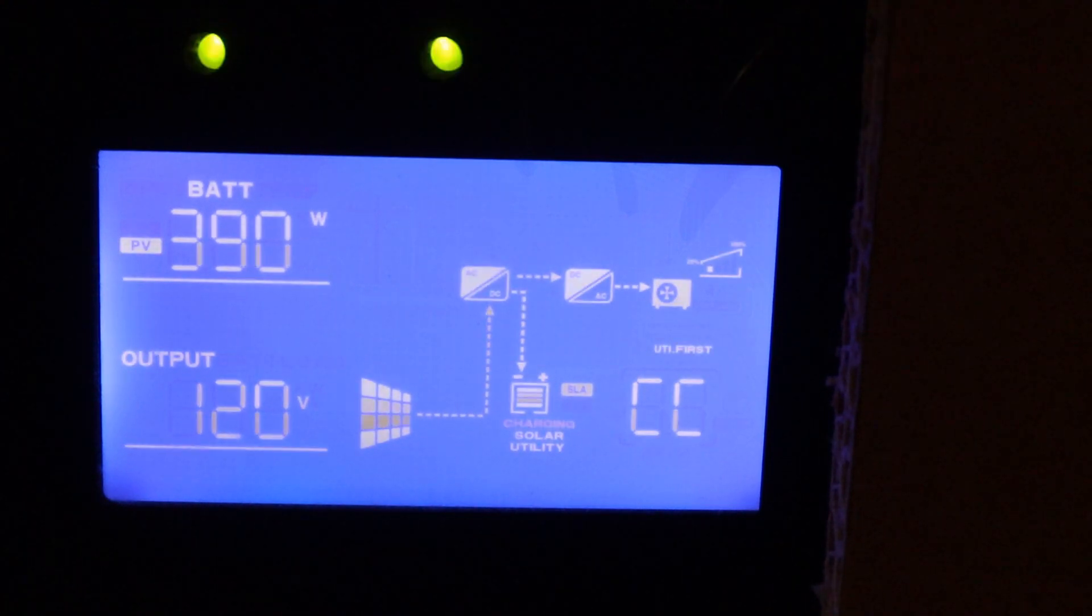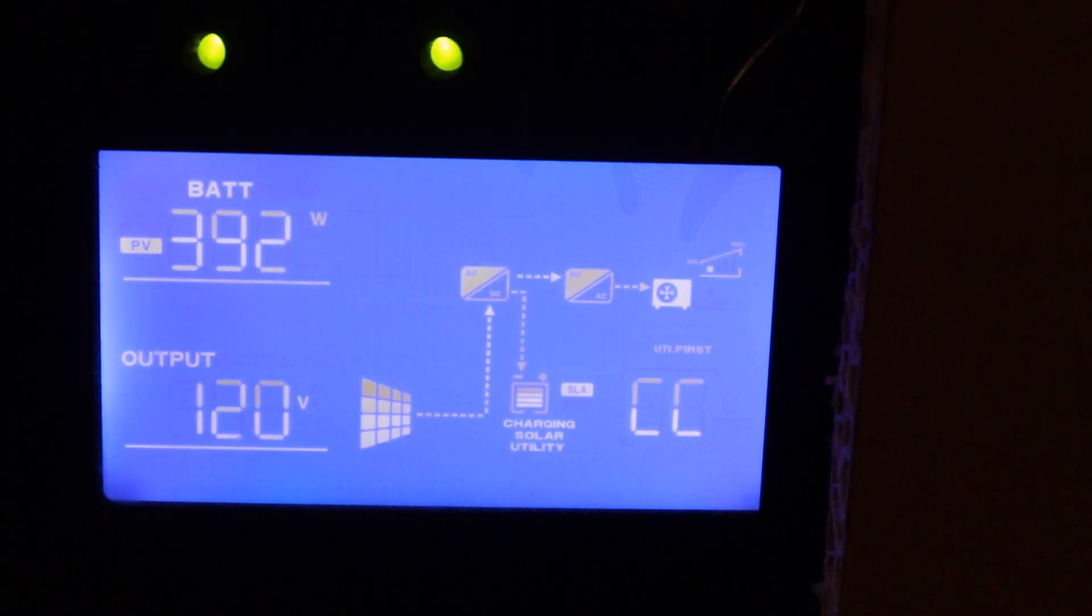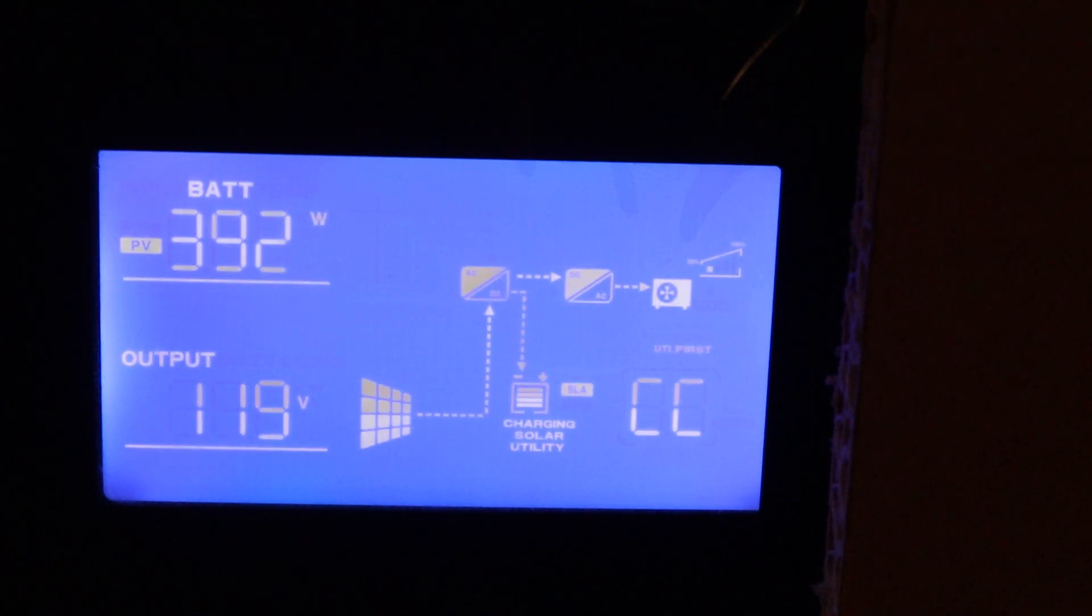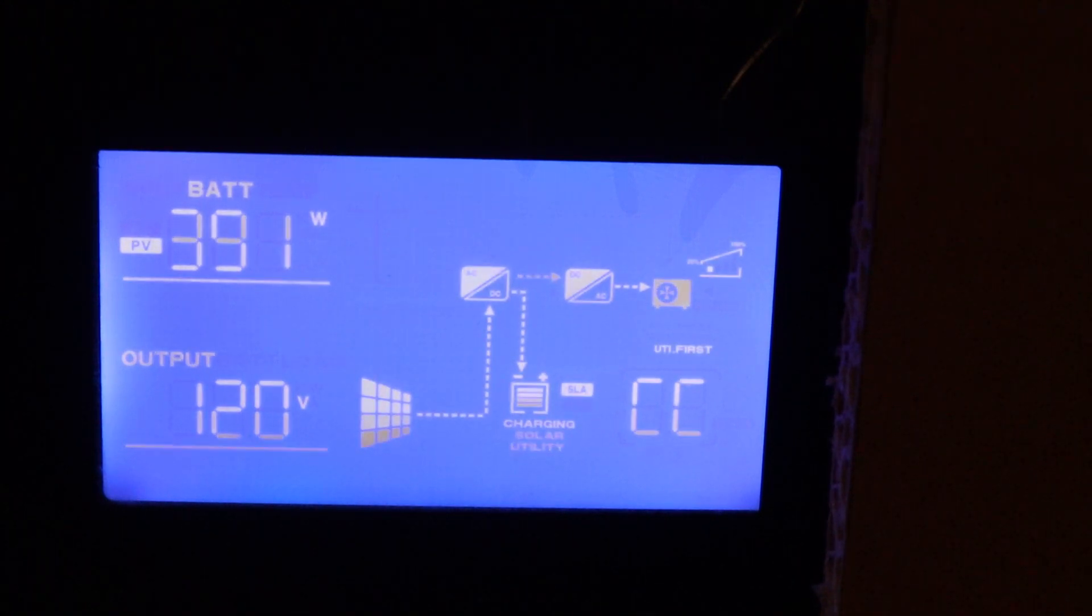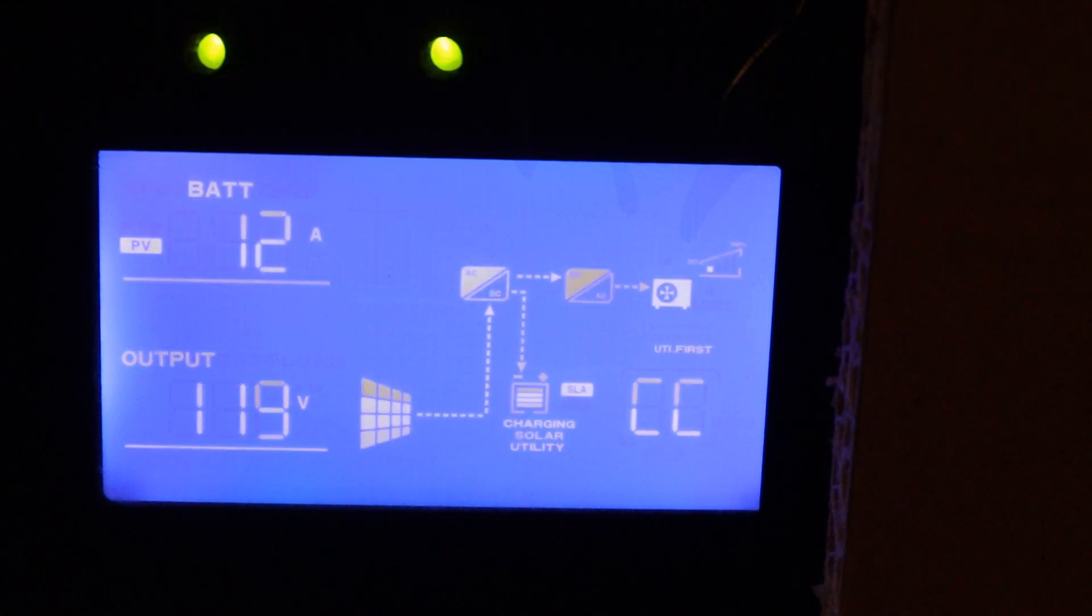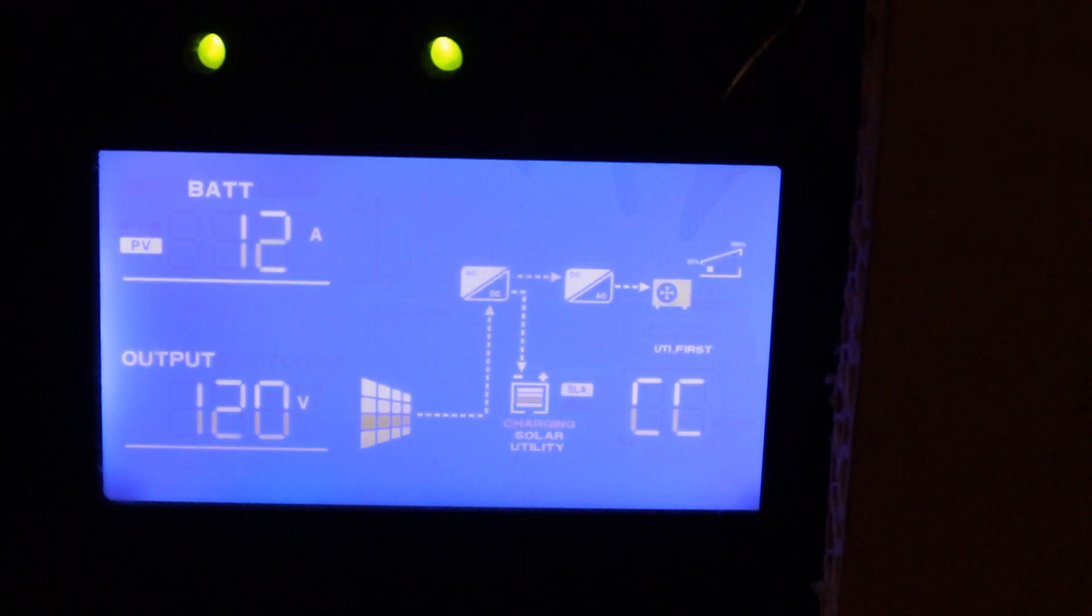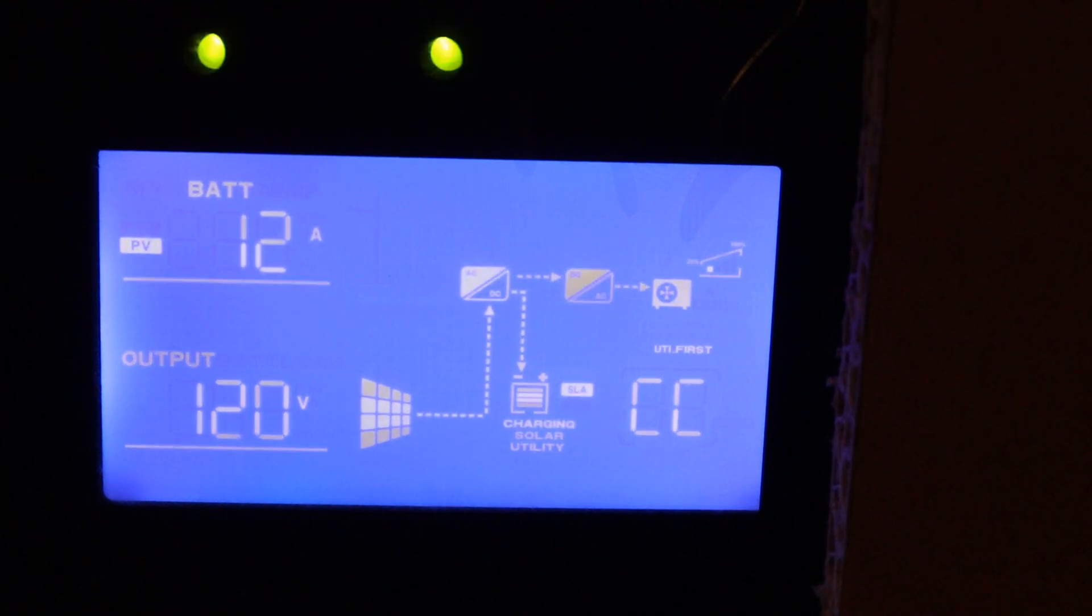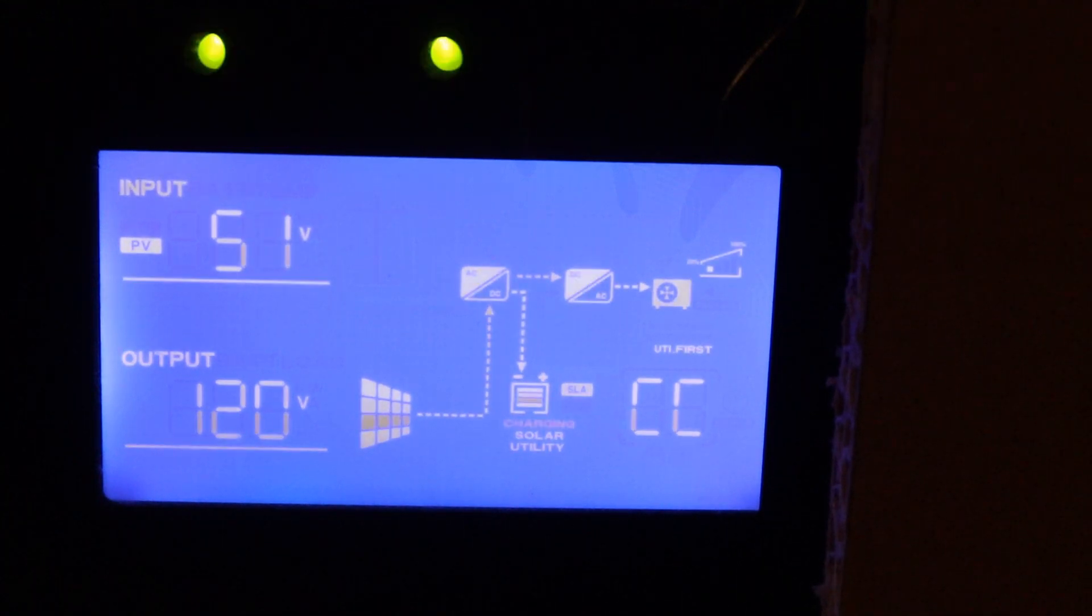As you can see here my solar array is currently pulling 391 watts. It's about 11 o'clock in the morning right now. I have a 600 watt solar array on my van. I'm not 100% sure why I'm not getting more watts. I'm pulling 12 amps. I do have my solar panels set in series. I have three 200 watt Rich Solar solar panels. So technically they should be pulling more than that but that's what I'm currently getting.